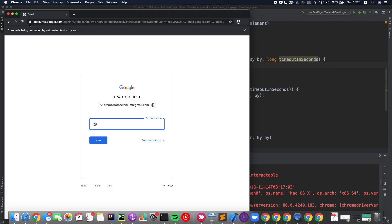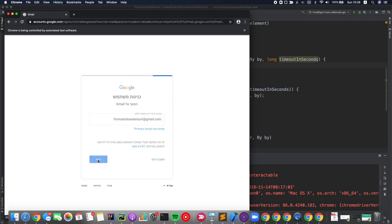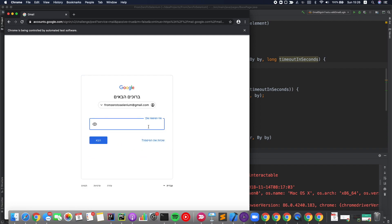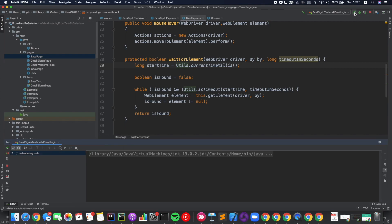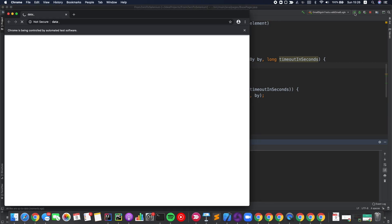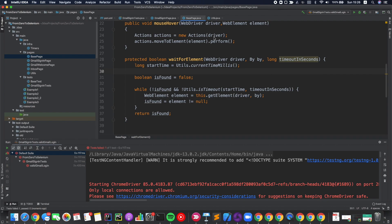Let me explain. We first navigated to the Gmail sign-in page, inserted the username, then clicked on the next button. Even though it's in Hebrew, it's written here as 'next'. Now the element was present in the DOM, but as you can see, it wasn't interactable. If you look just for a second — everything was grayed out, it wasn't ready for inserting text. So in this case, we can use a different approach.